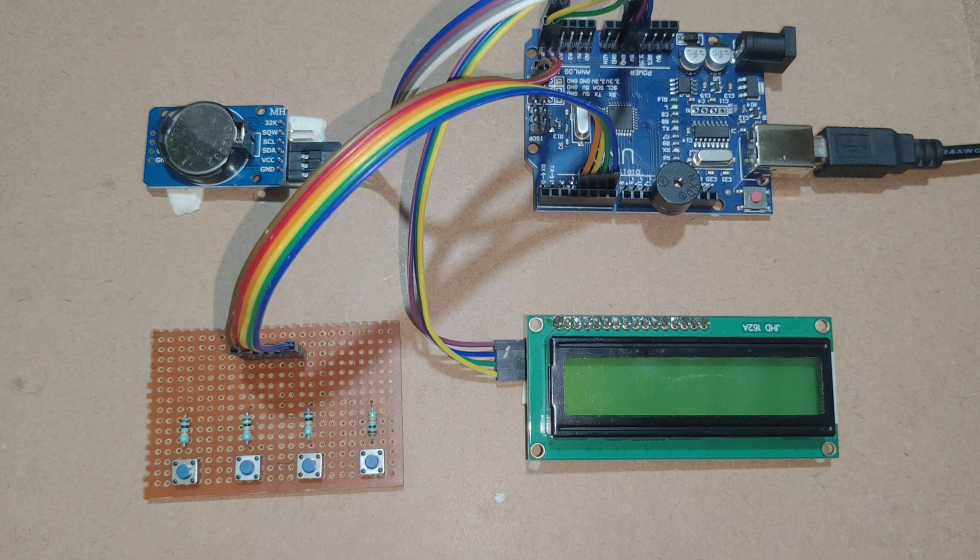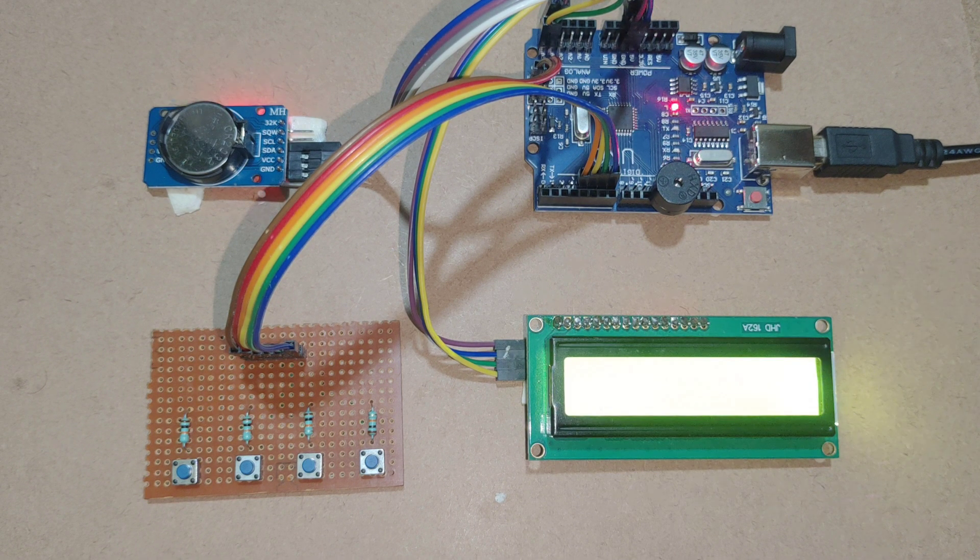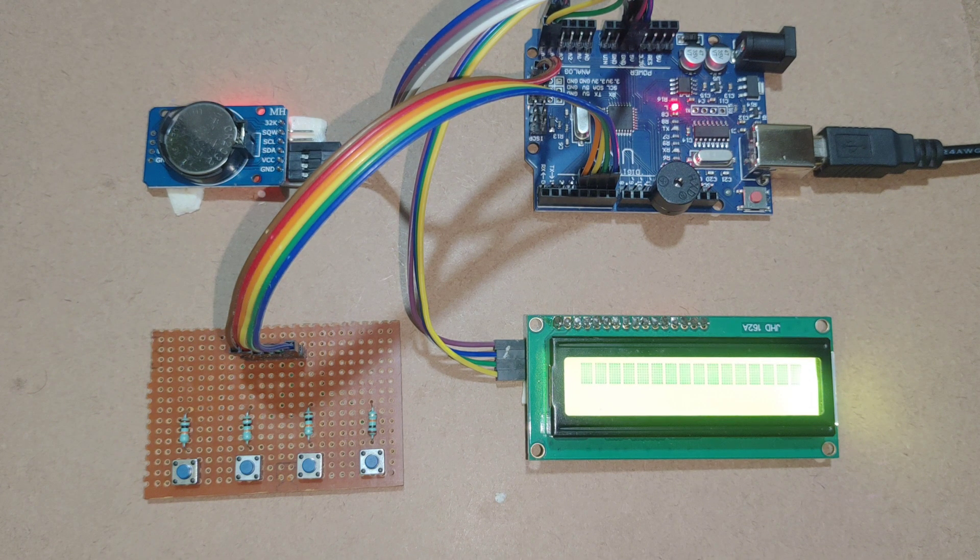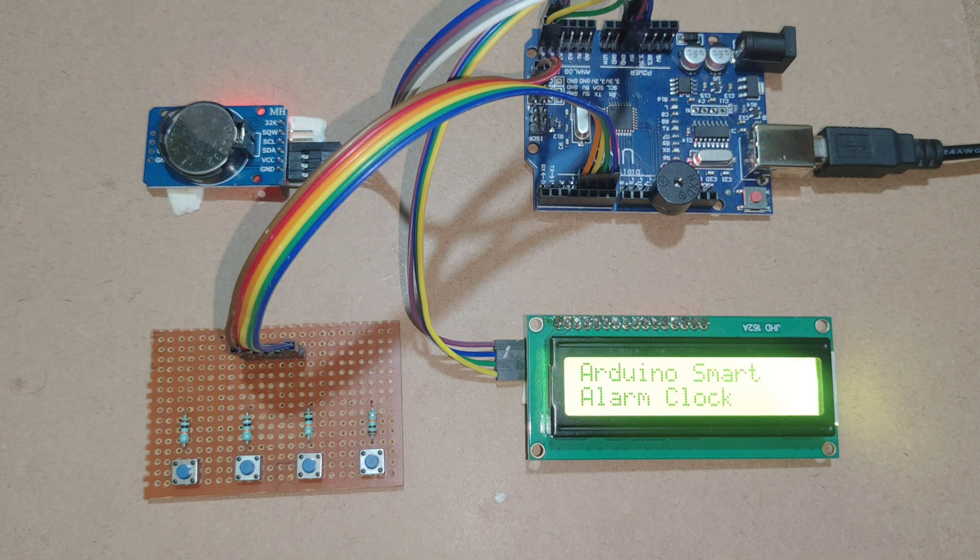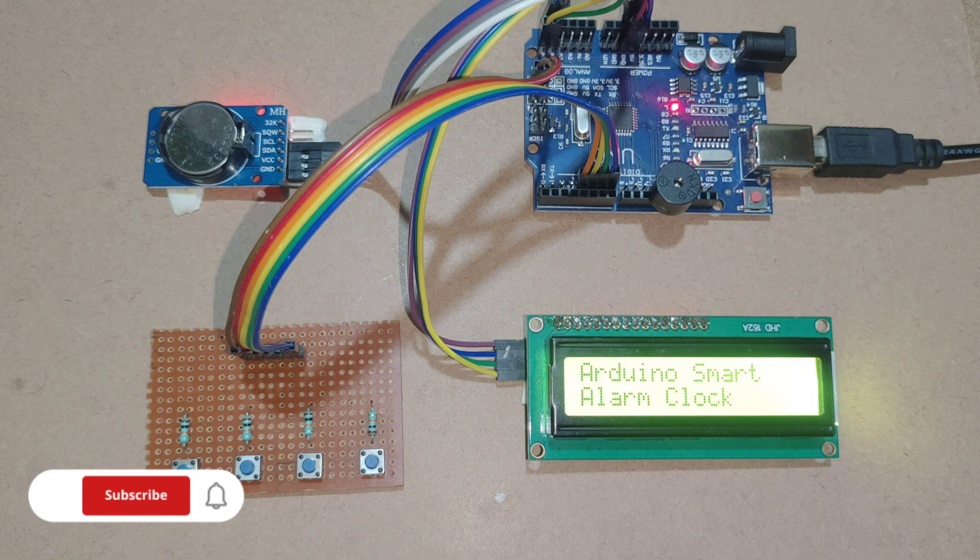In this video I will show you how to create Arduino based smart alarm clock using RTC module.